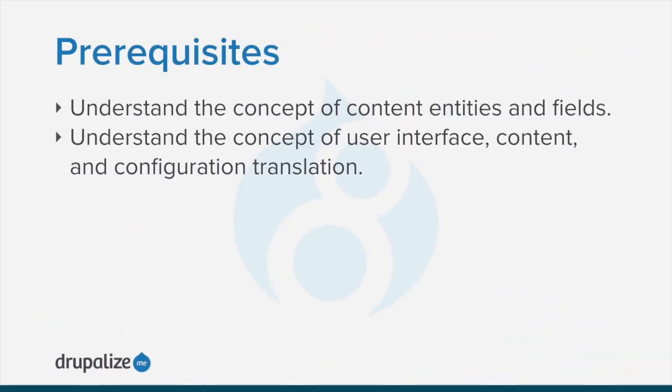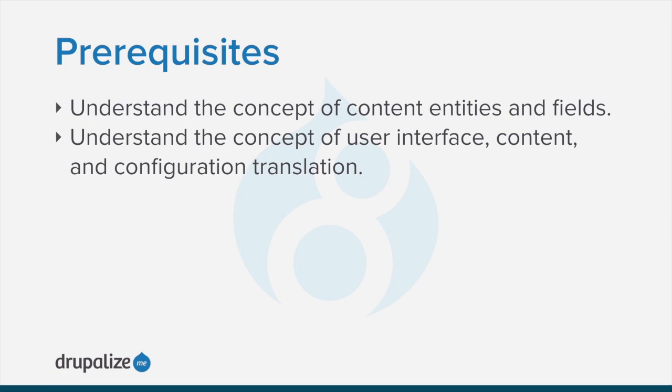To follow along, you should understand the concepts of content entities and fields, as well as user interface, content, and configuration translation in a Drupal site. See the written version of this tutorial for links to the prerequisites.